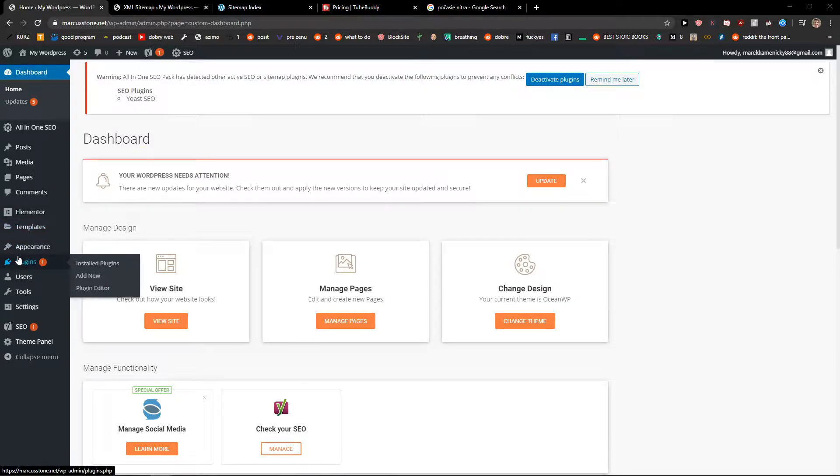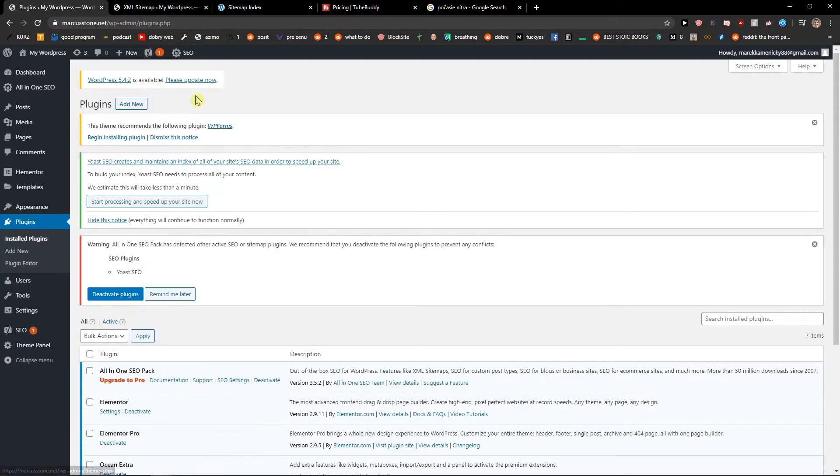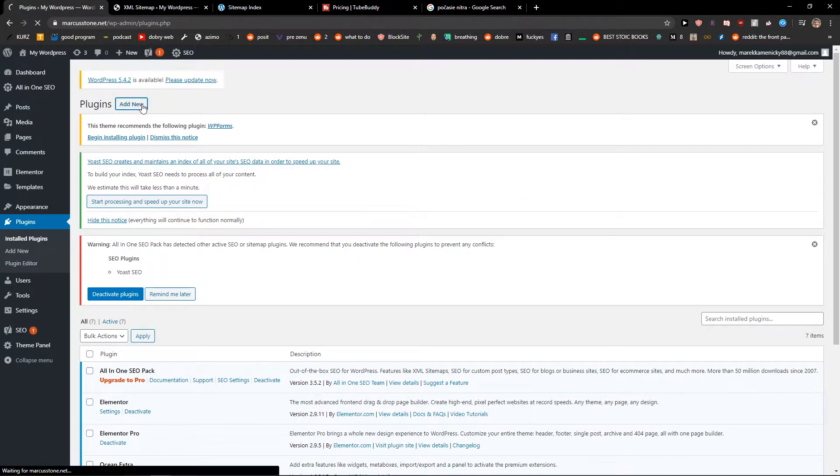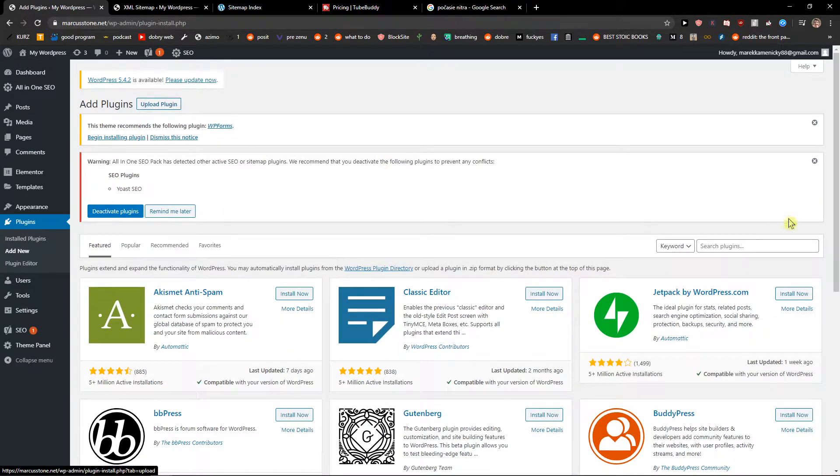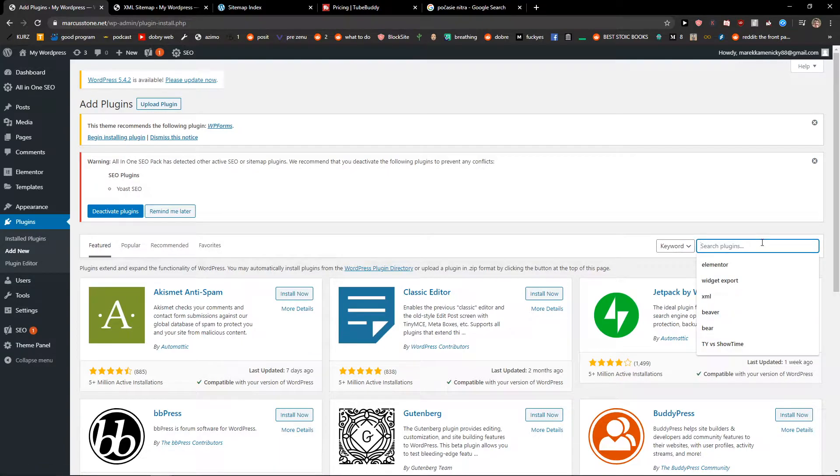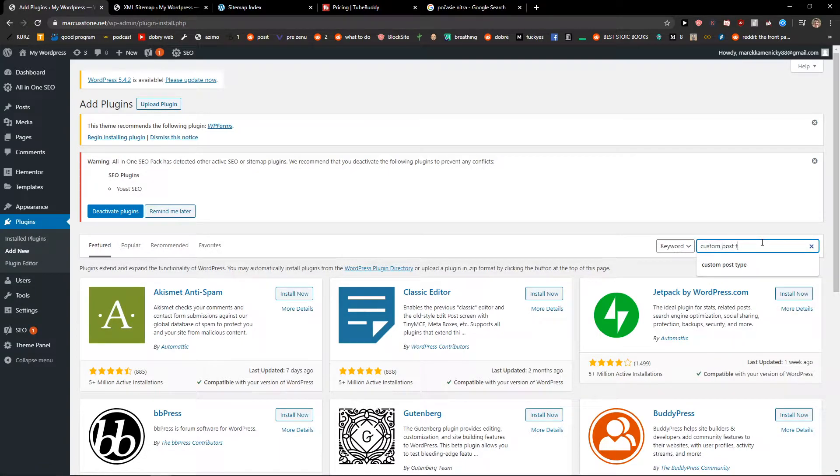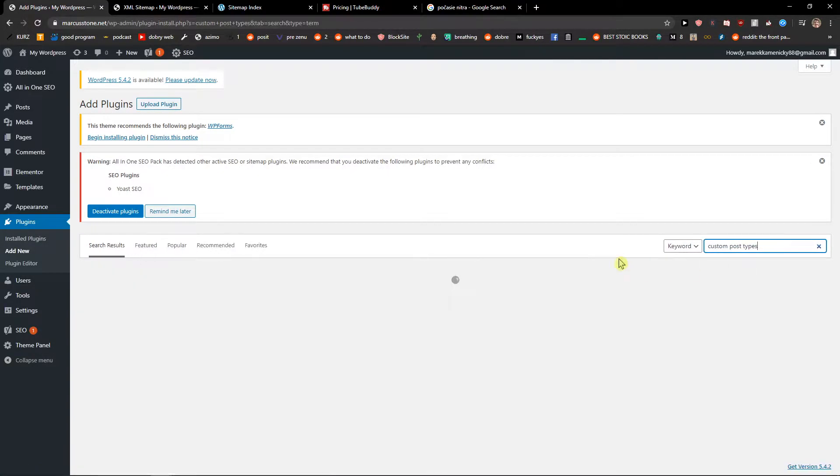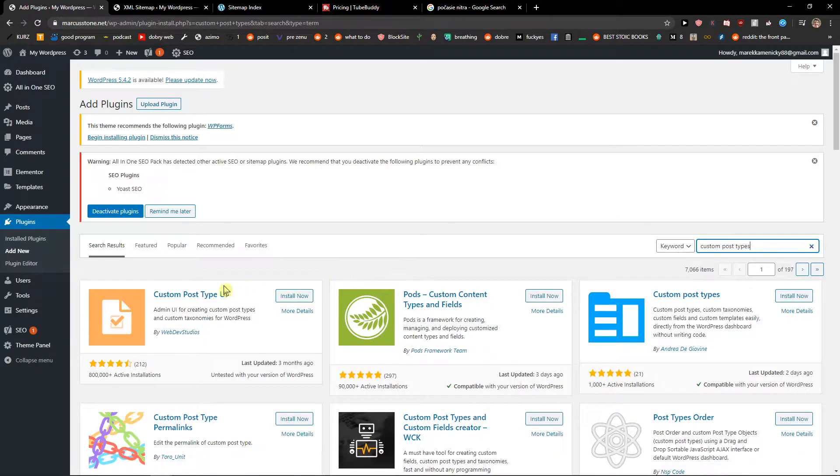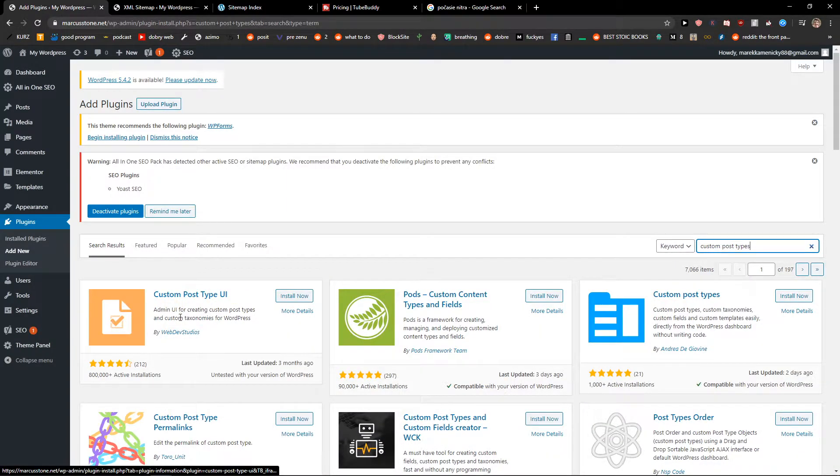The first thing you want to do is click here on plugins, and when you're on plugins, just click add new and write custom post types. Straight away you'll find it as the first link. Just install this plugin.